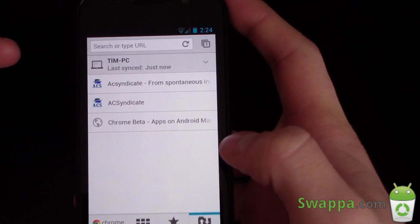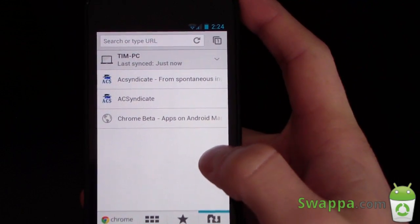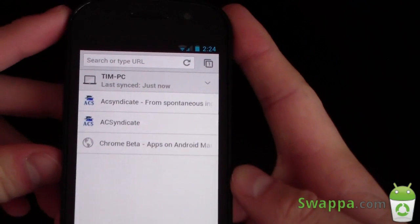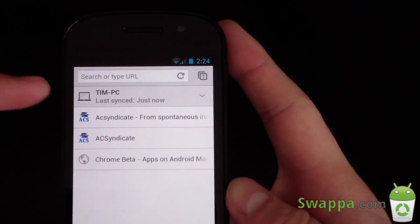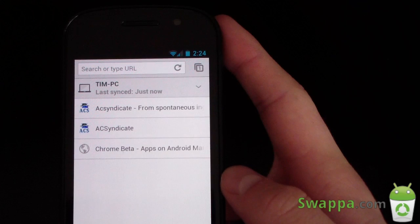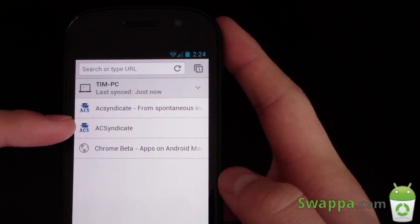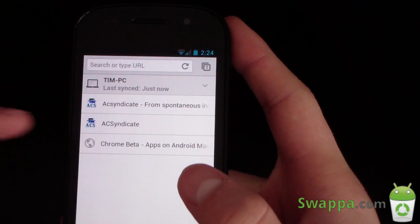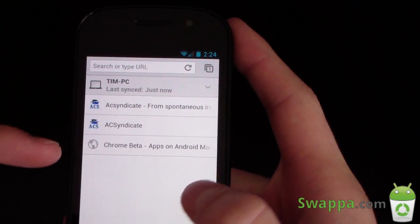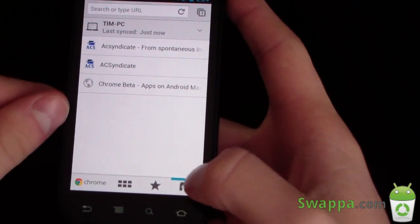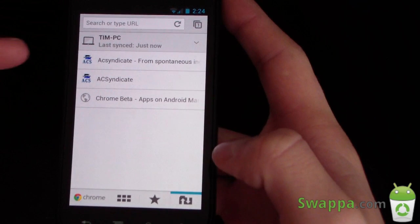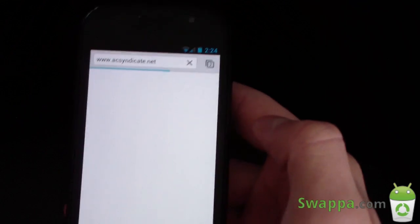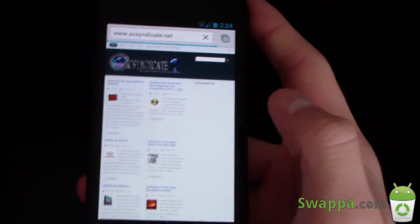I went ahead and rebooted my phone and restarted Chrome on my desktop, and as you can see it popped up right away — my three browser tabs: the AC Syndicate website, the AC Syndicate forums, as well as Chrome Beta in the Android Market. You just go down to that tab and all three are shown. Press on one and it opens up a new tab and takes you to that website.